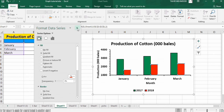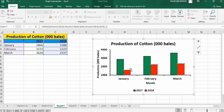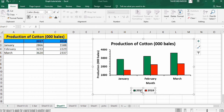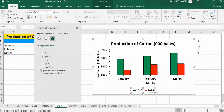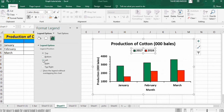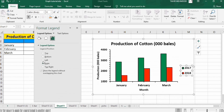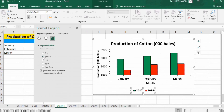We have now completed the formatting of this graph. If you want to format the legend, select it, right-click, and go to Format Legend. From here you can adjust its position to top, left, right, or bottom. That's the end of this tutorial — thanks for watching, goodbye.